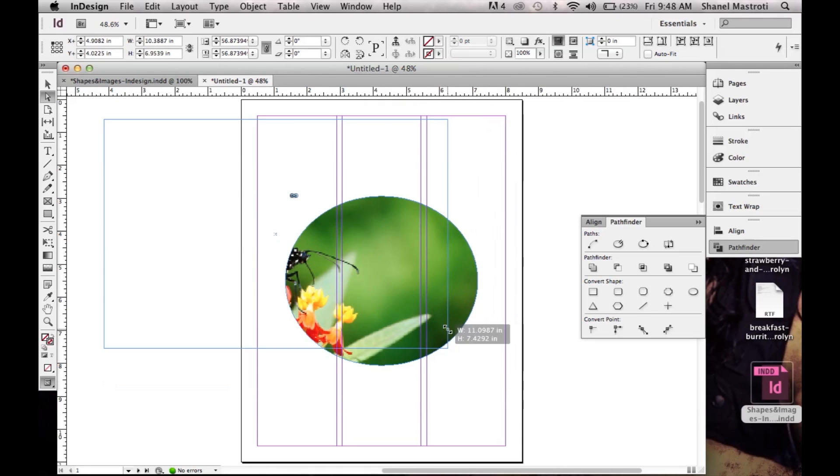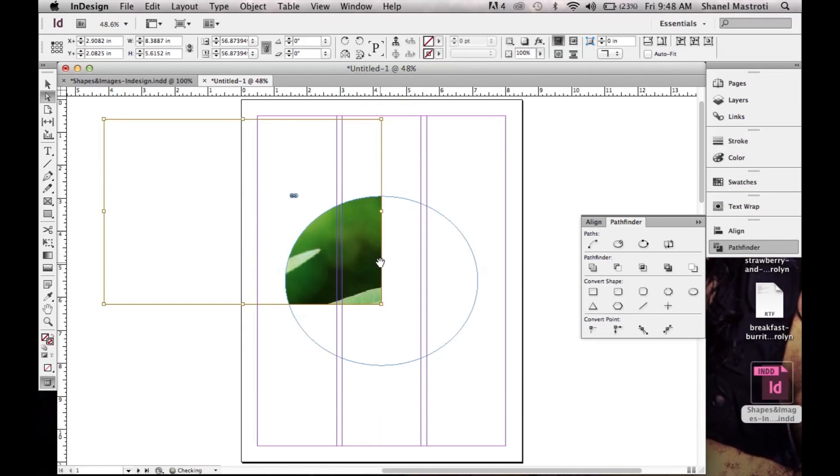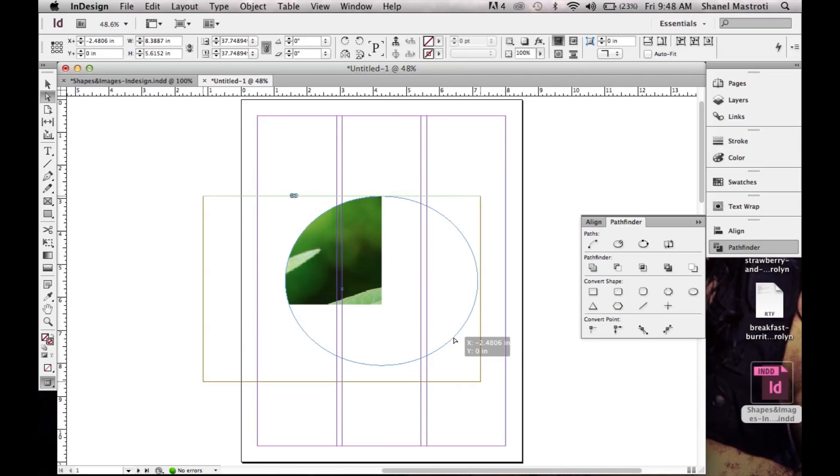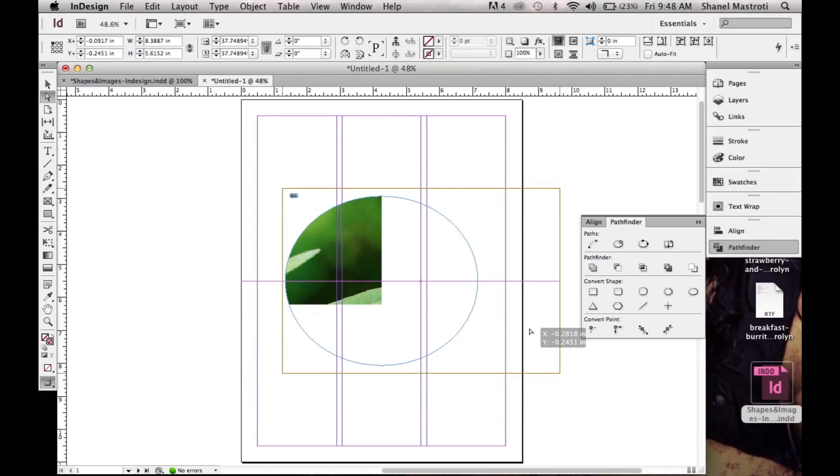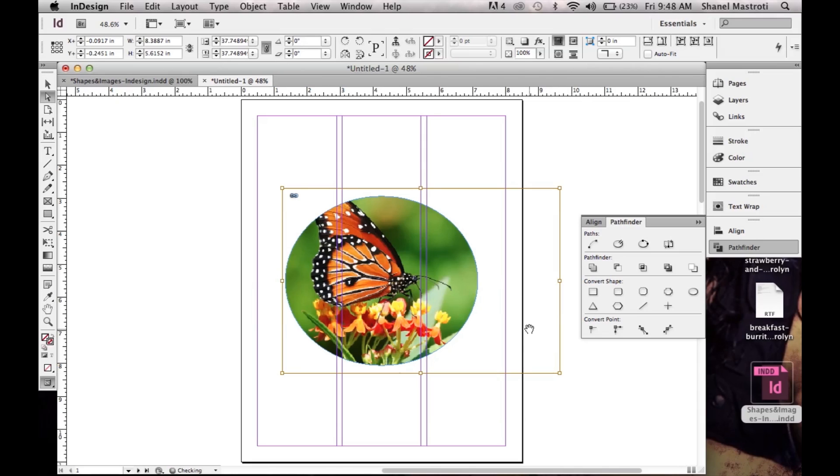So I'll resize it again because it's still a little too big. And I'll bring my image over to the desired area. And now you can see my butterfly sitting on flowers.